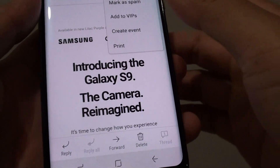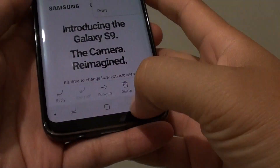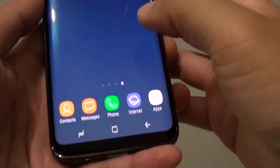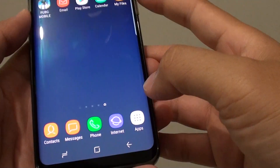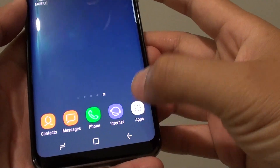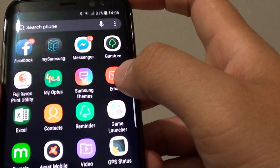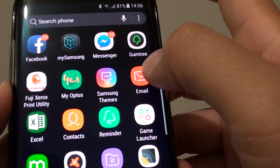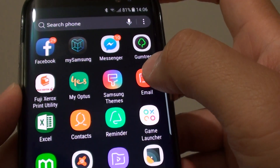First, tap on the home key to go back to your home screen, and tap on apps. Then tap on email to launch the email app.